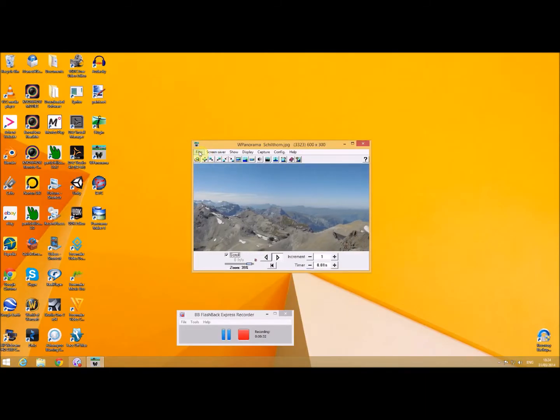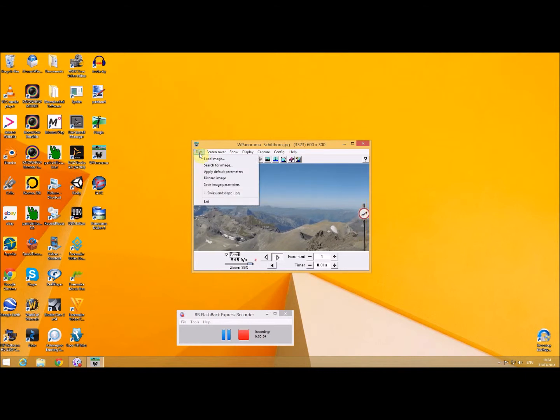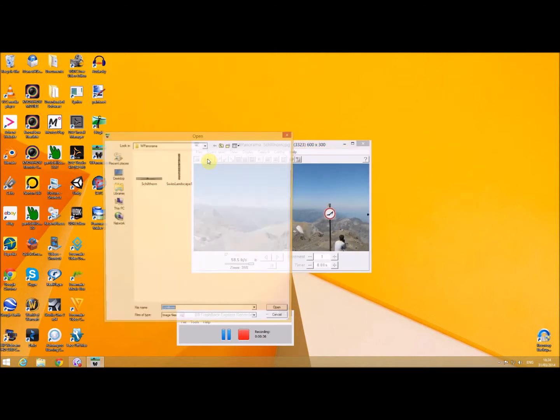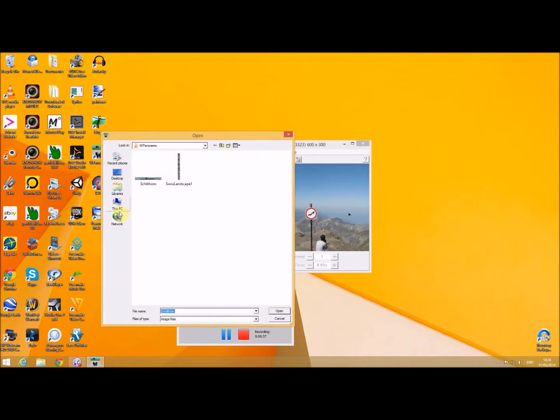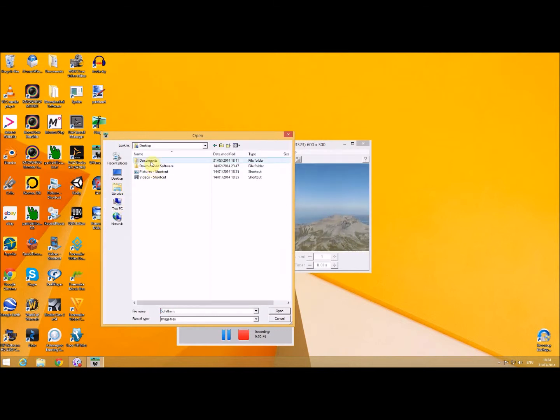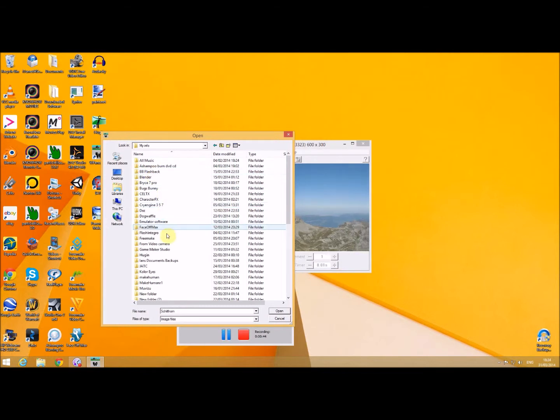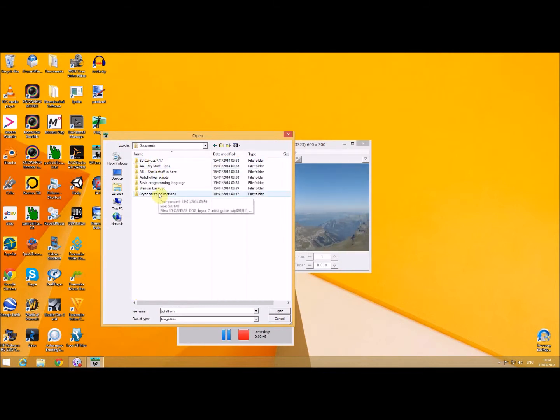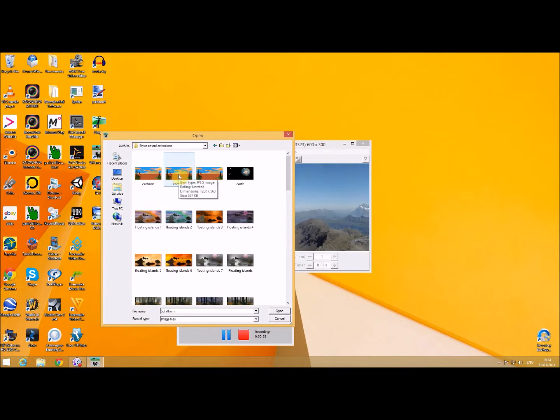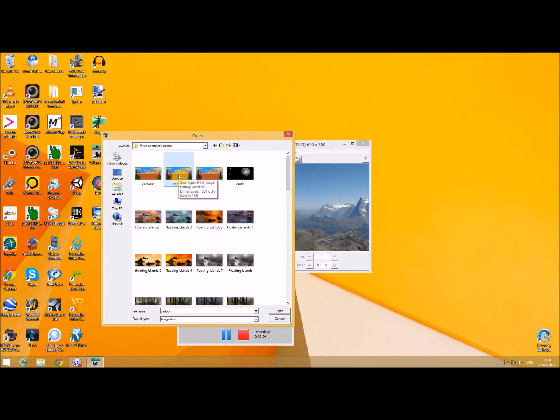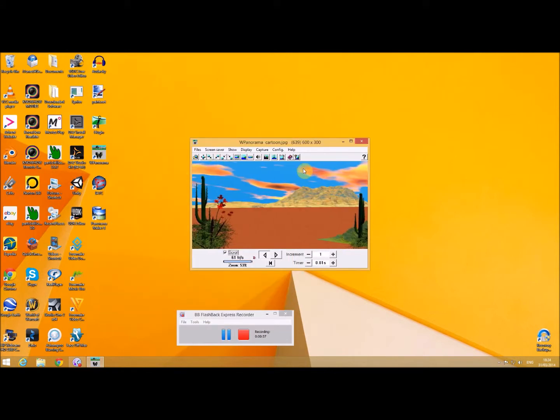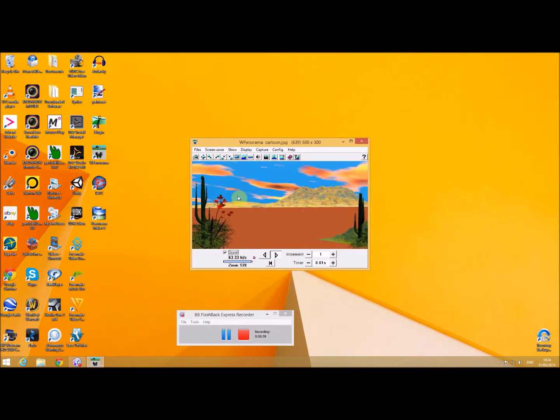So if I was to take a single image, I'm going to load an image, and you can see that it moves it left and right.